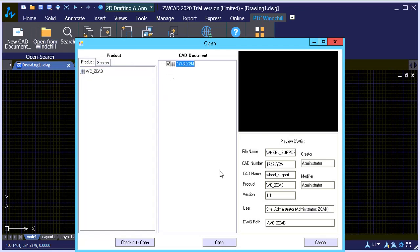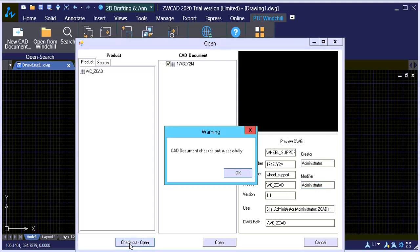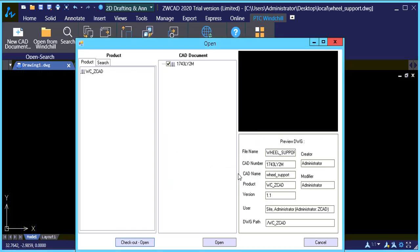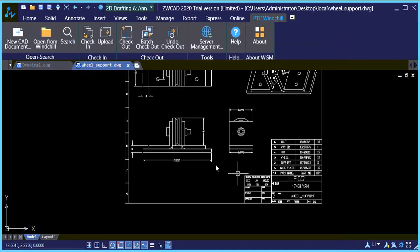And you can view all the information, see the version and also who made the last changes. So I'm going to say check out and open. It's going to say my check out was successful. I'm going to say okay. And you'll notice the drawing is open.